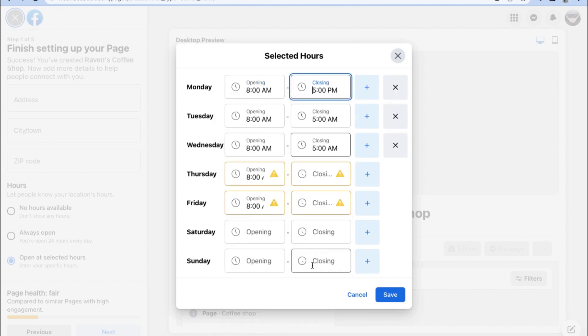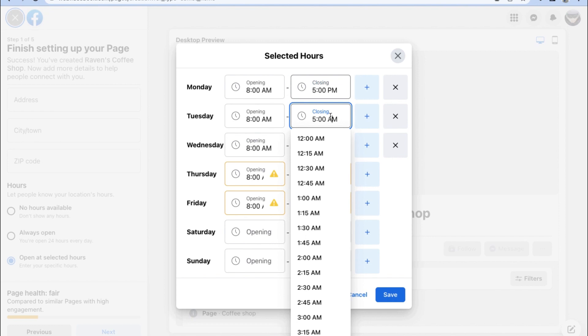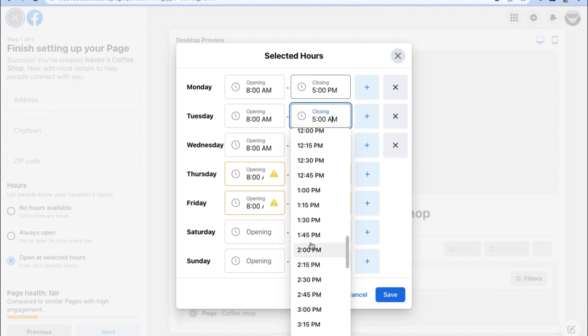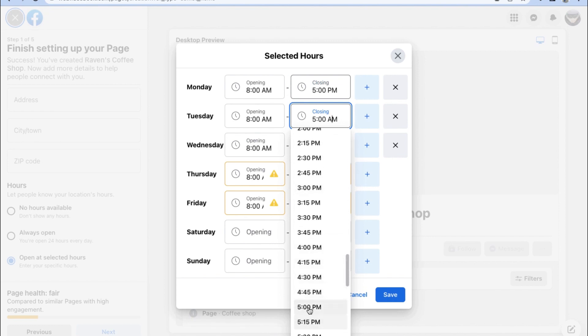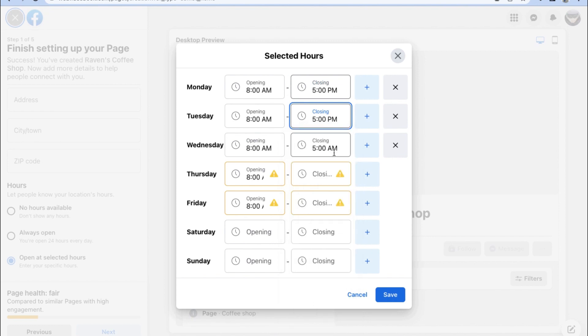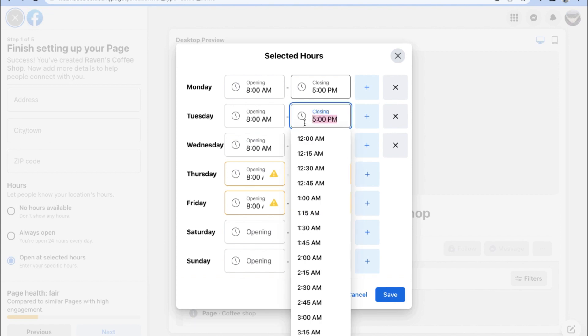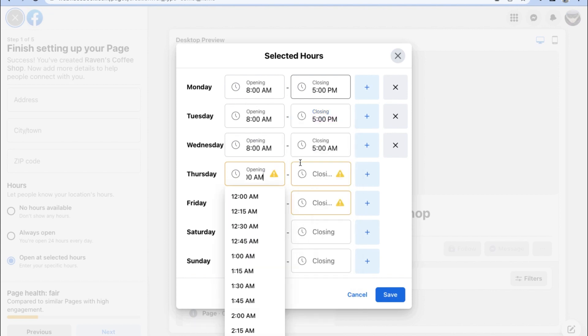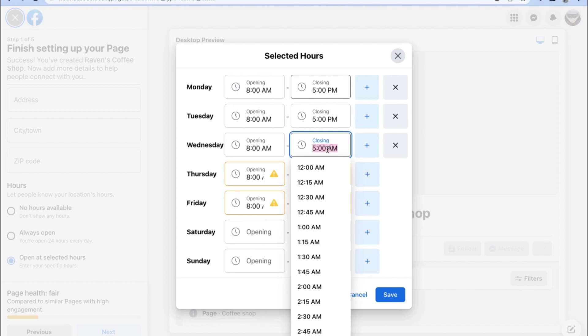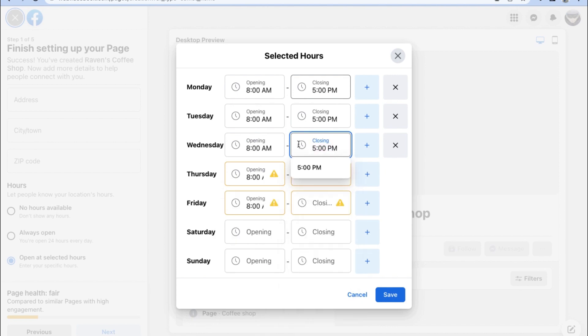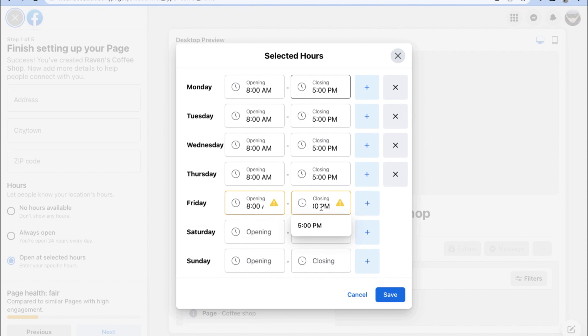If we choose the option Open at selected hours, we're going to have to choose the hours of every day that our shop or store is open on. So go ahead and input the details of when our shop will open and when it will close on each day of the week.